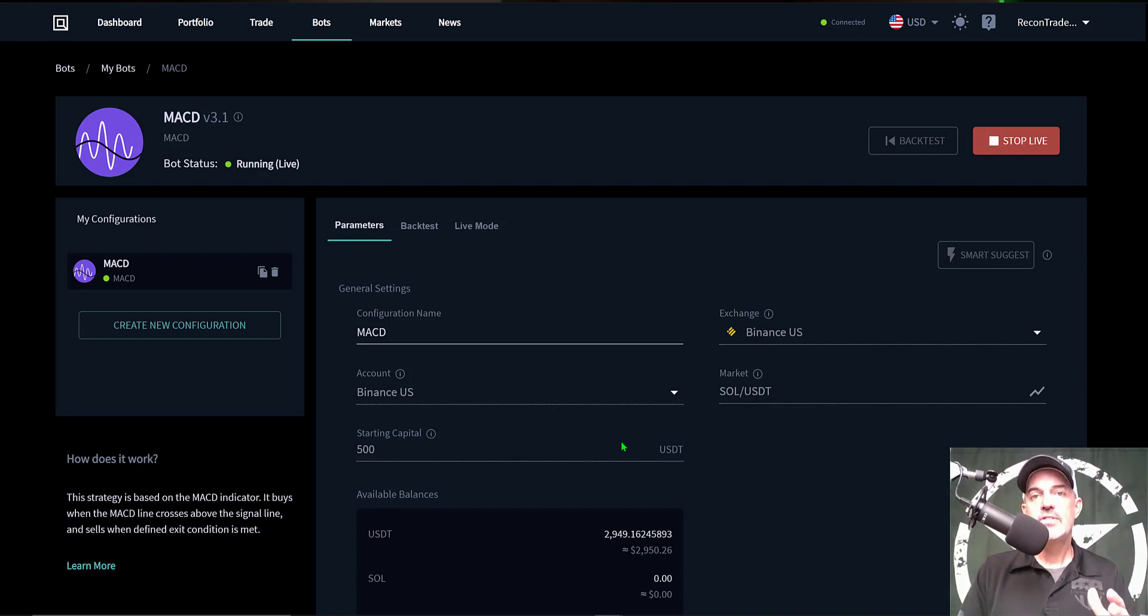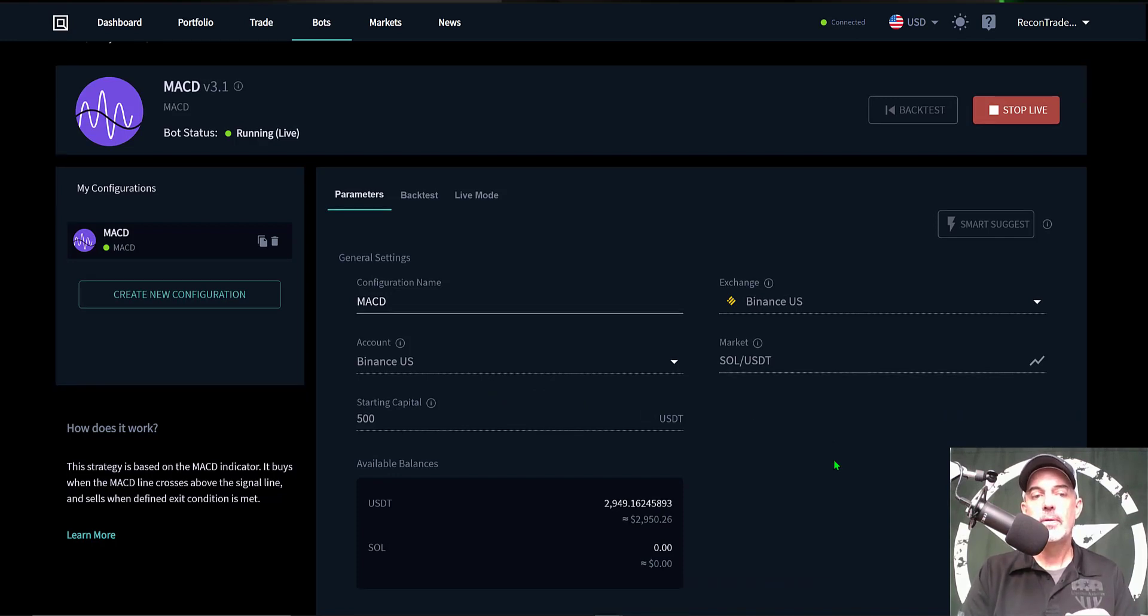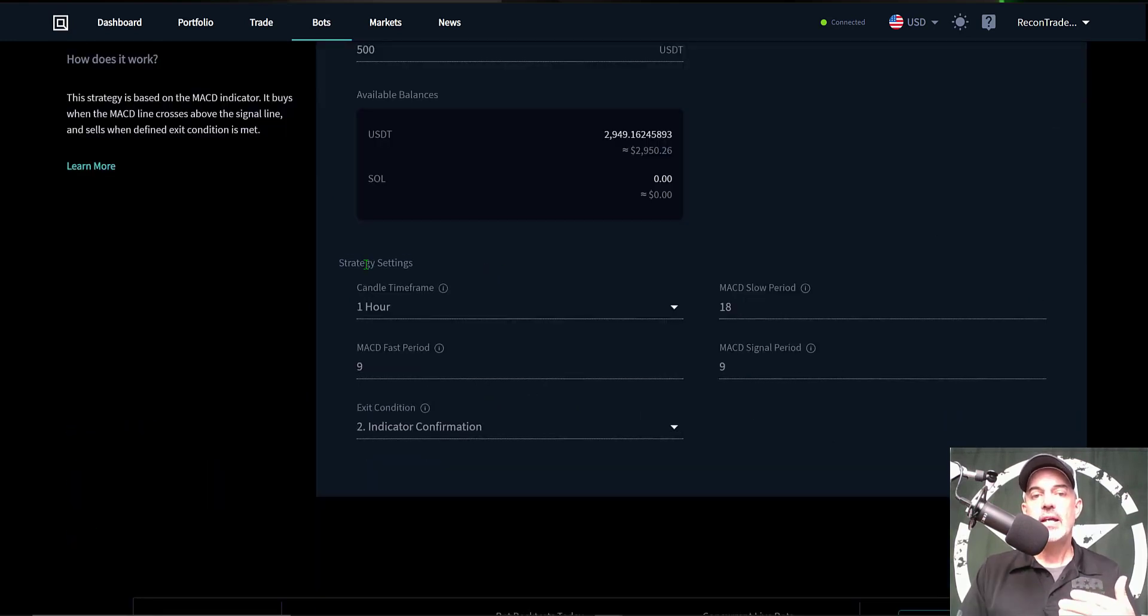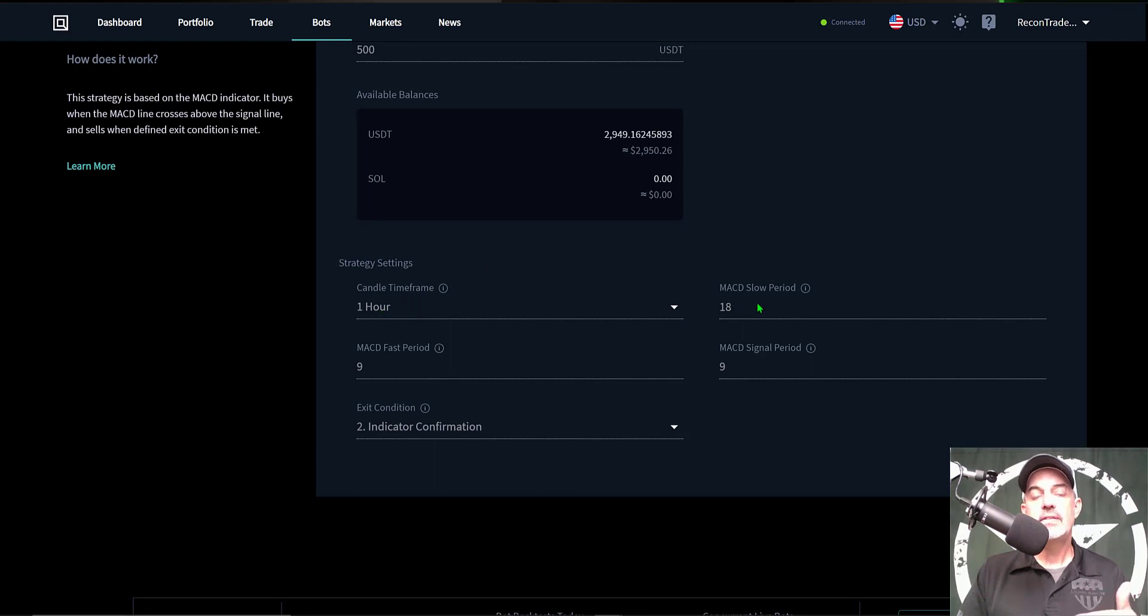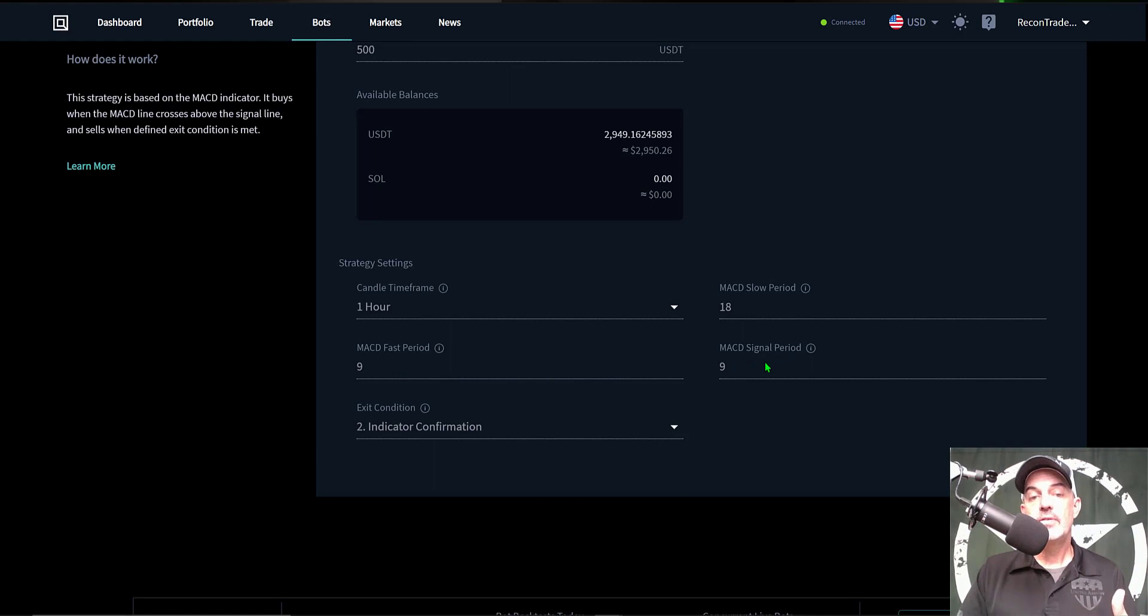Now I gave the bot $500 USDT in ammo to actually go to battle with. And then my strategy settings were the one-hour candle, MACD slow period 18, MACD fast period 9, the MACD signal period of 9, and I have the exit condition on the indicator confirmation.